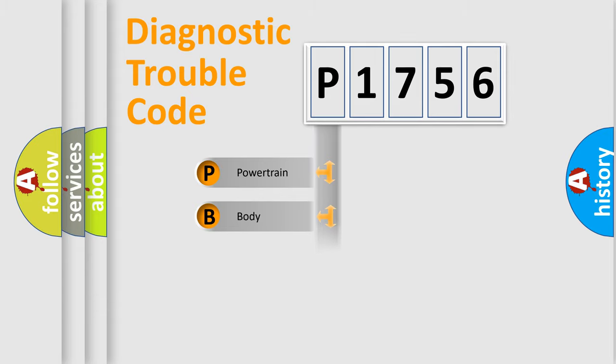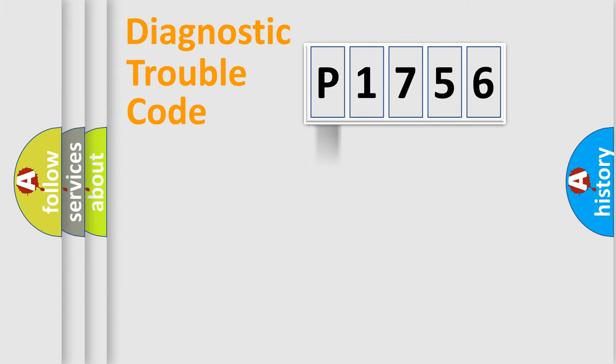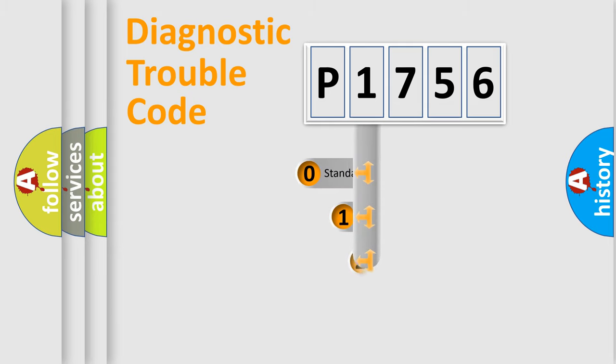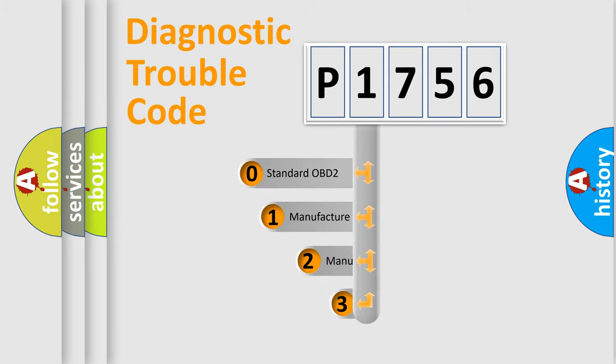Powertrain, body, chassis, network. This distribution is defined in the first character code.